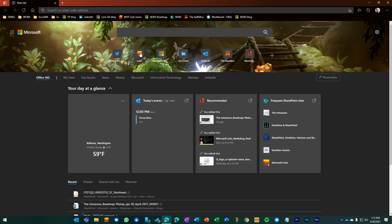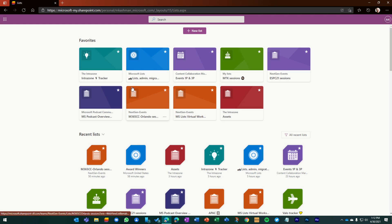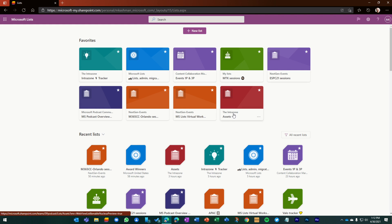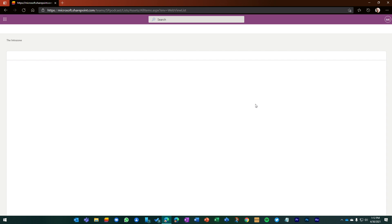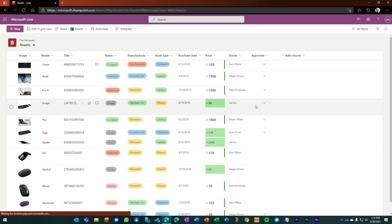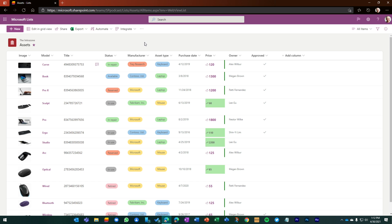So I'm going to jump into my Lists home and I've got one particular list that I'm going to show you and that's the Assets list here, favorited at the top. And this uses the Asset Manager template. If you've played with Microsoft Lists, you'll know this is a jumpstart way to just get to what you're seeing here.